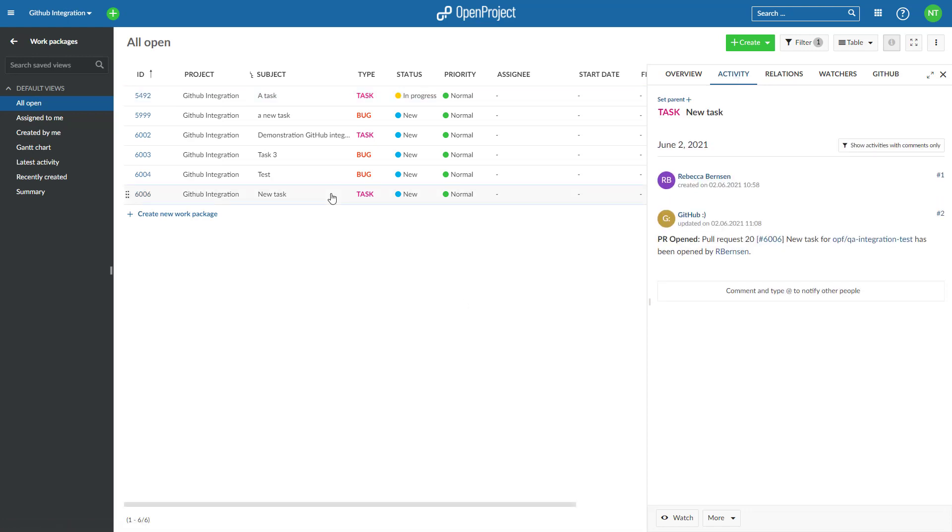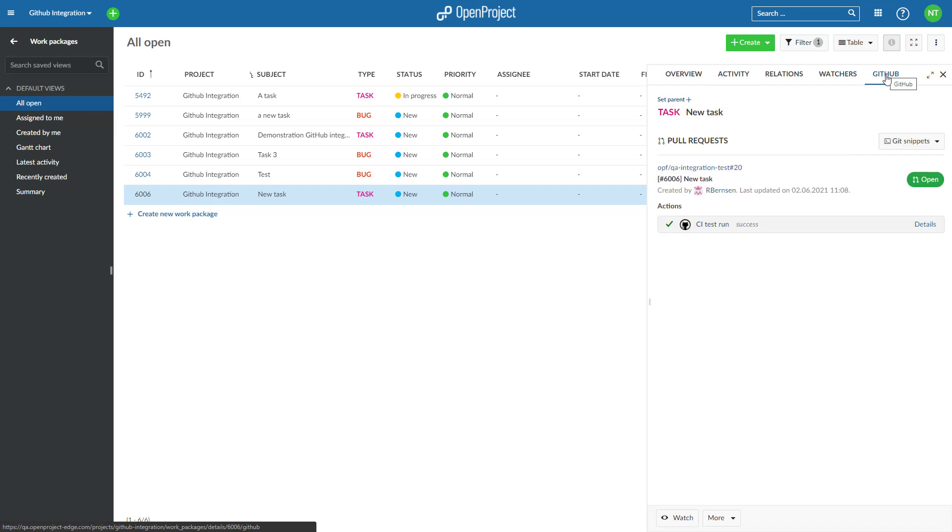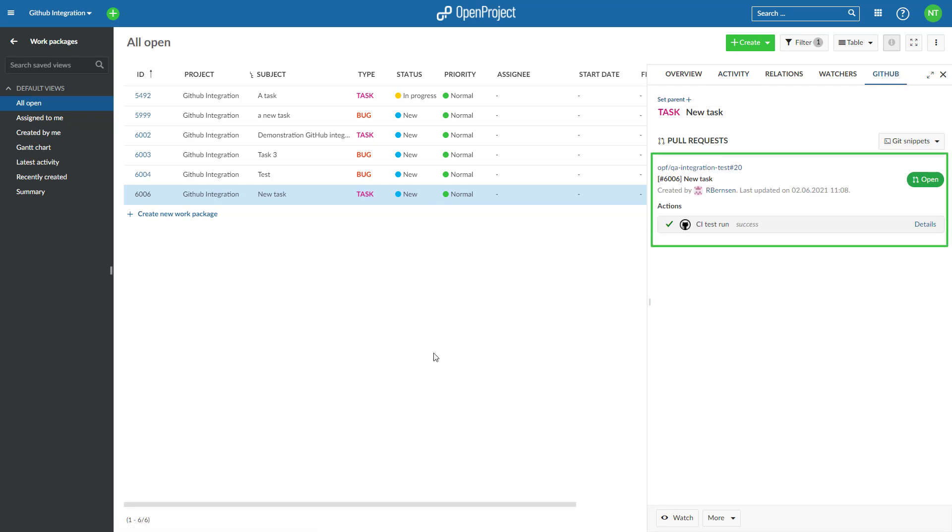GitHub actions status update. Along with the pull requests, the status of GitHub actions will be displayed in your OpenProject work packages. You will, for example, see if the test run on your CI performed successfully.